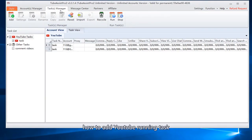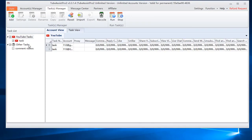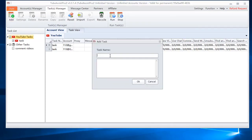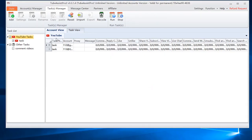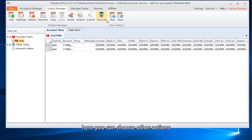How to add YouTube running task. Input a task name. Here you can choose other actions.